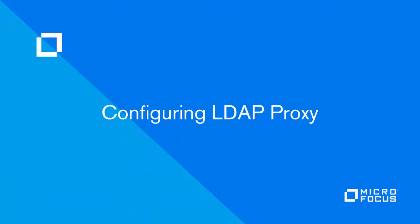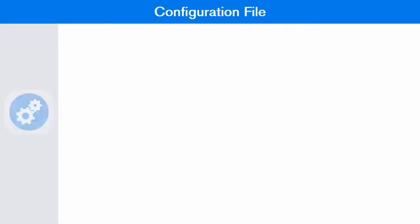This video is about configuring the NetIQ LDAP proxy 1.5. The initial configuration for LDAP proxy consists of installing the LDAP proxy files and NLP manager utility.